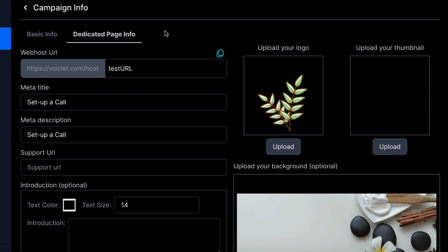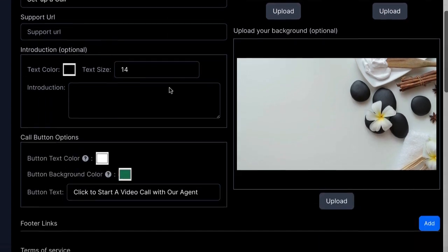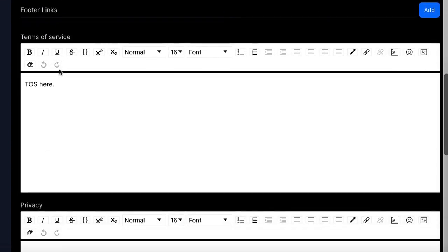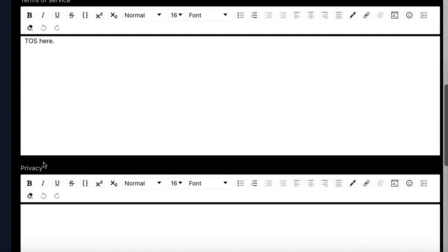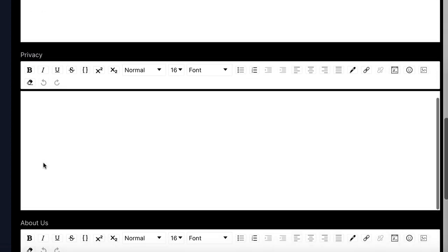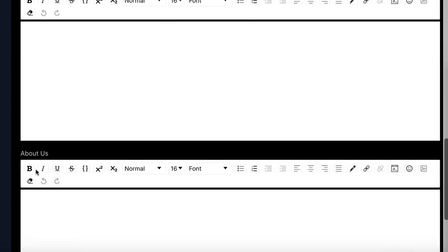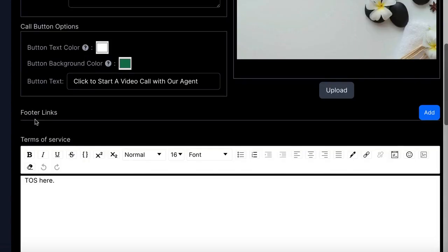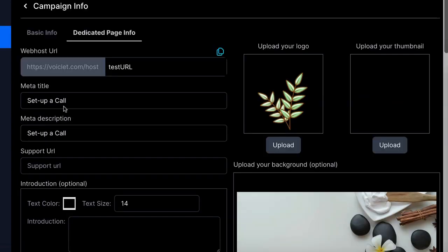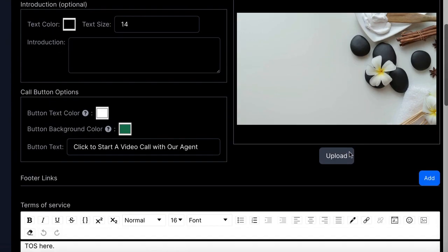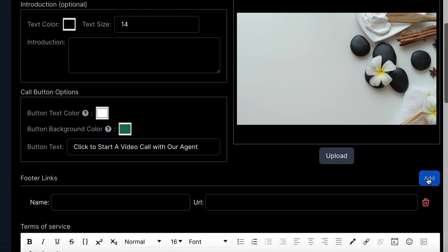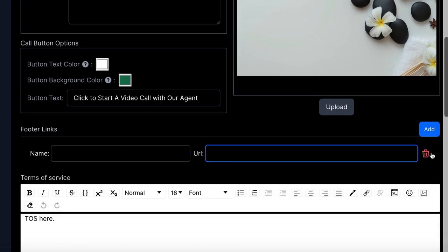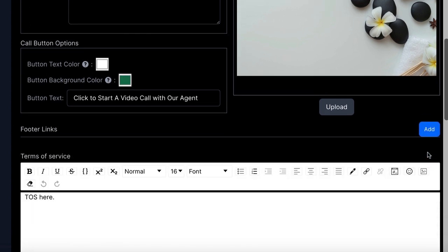If you're running ads for a local spa or lawyer to qualify and close clients super fast with your speed-to-lead video funnel, you may need a landing page that has terms of service, privacy policy and more so your ad campaigns don't get shut down. That's essentially why we created this. If you want to use a dedicated page, go ahead and upload logos, background images, and text, customize the call button, and add URLs like customer support or terms of service for compliance.